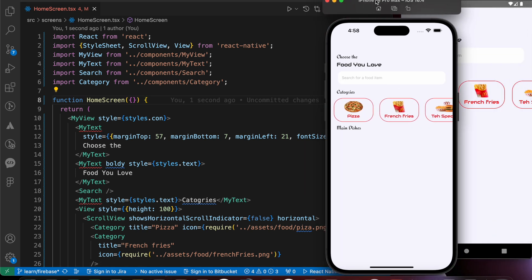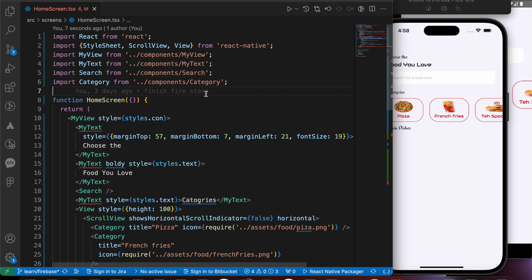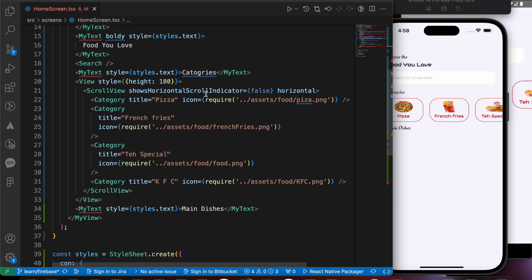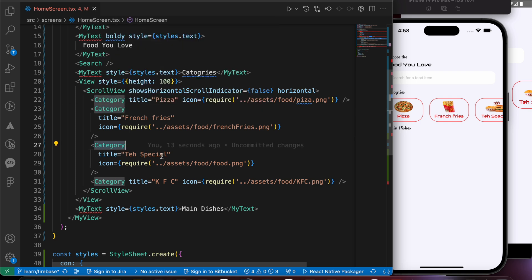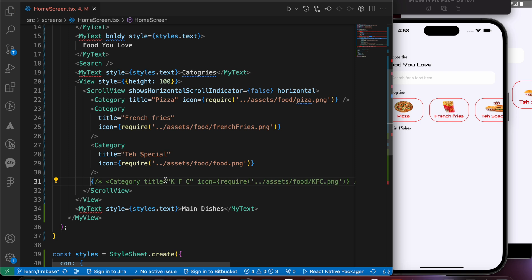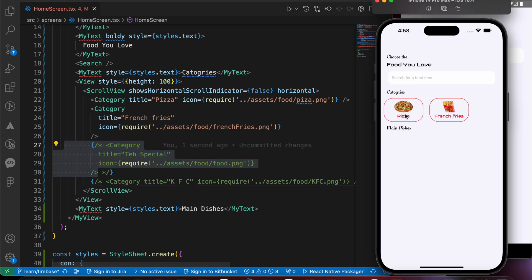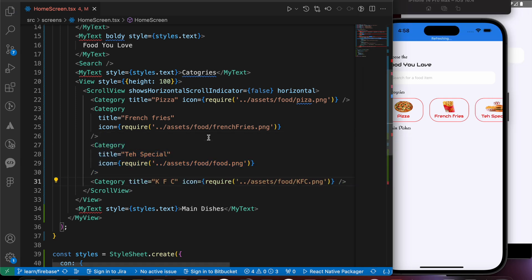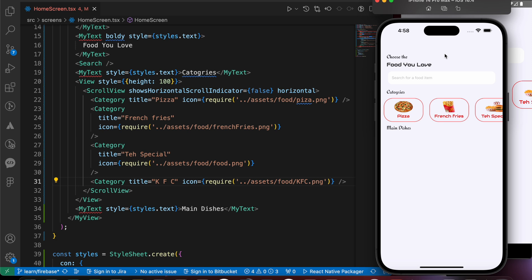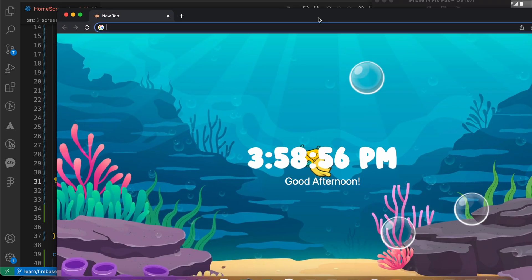Now we have that list, but if you look at the code, those categories are static values. If I delete them I'm left with only two items. I want to make it dynamic and get them from the database, so first let's store them in Firebase.